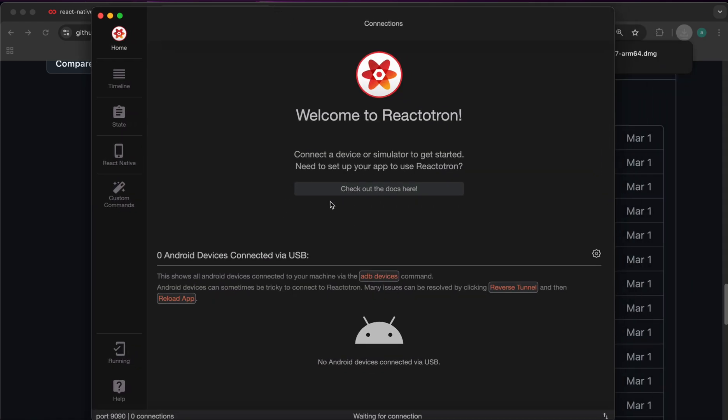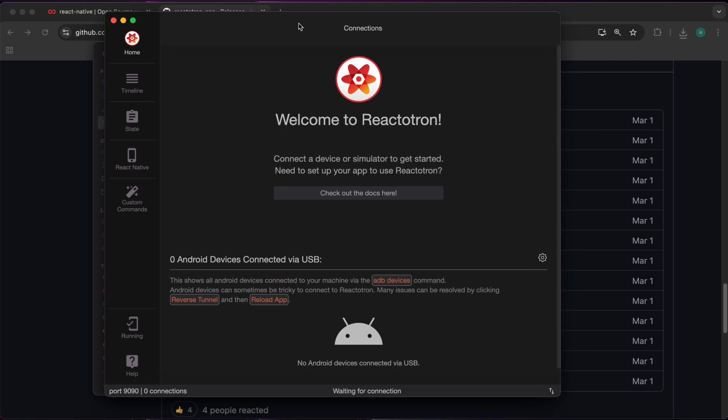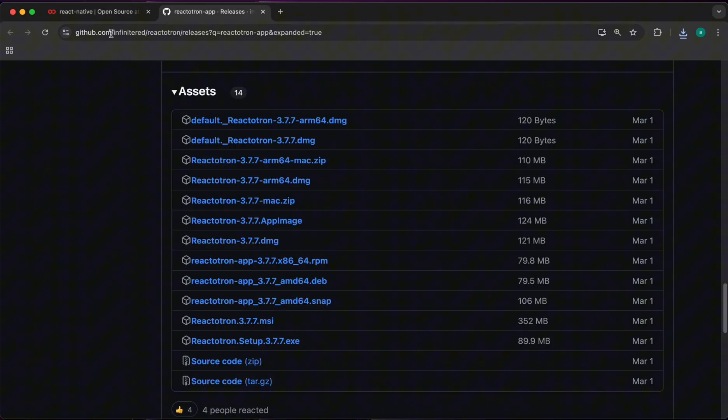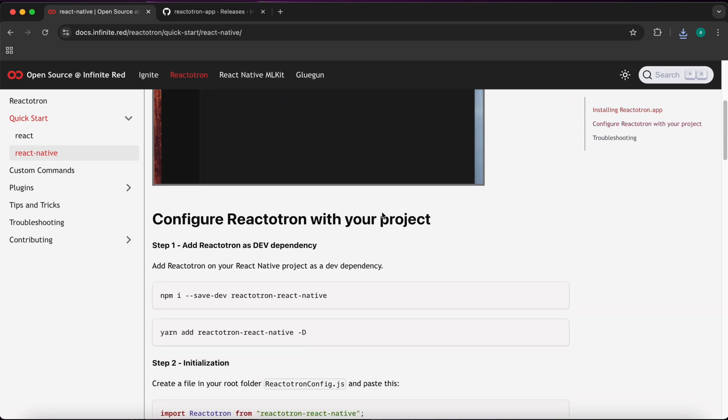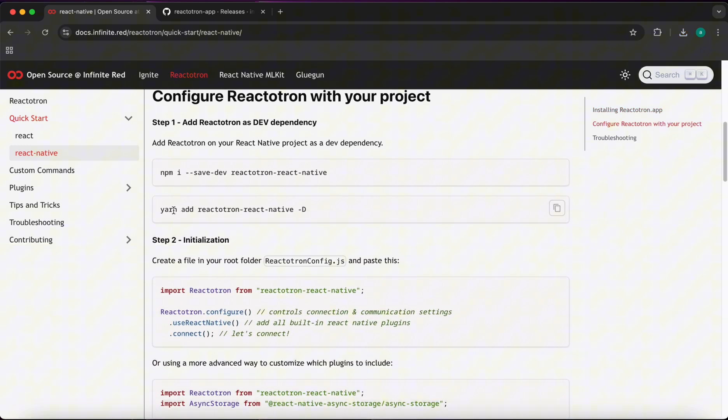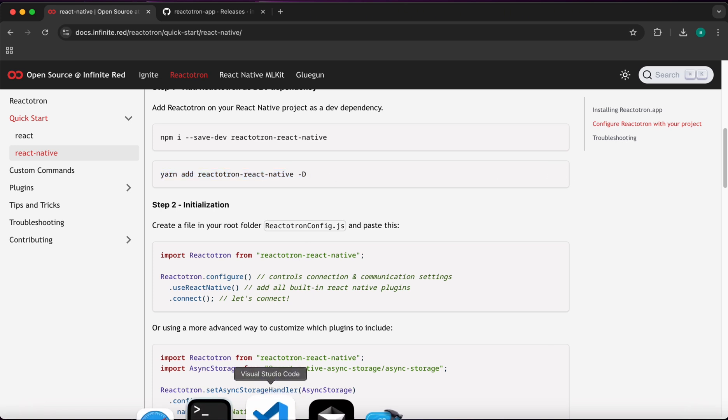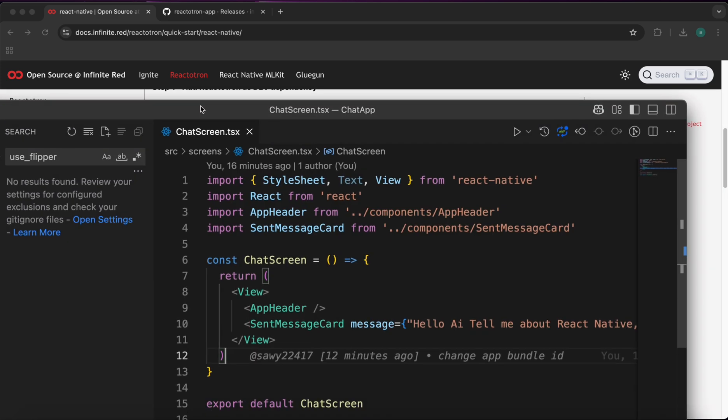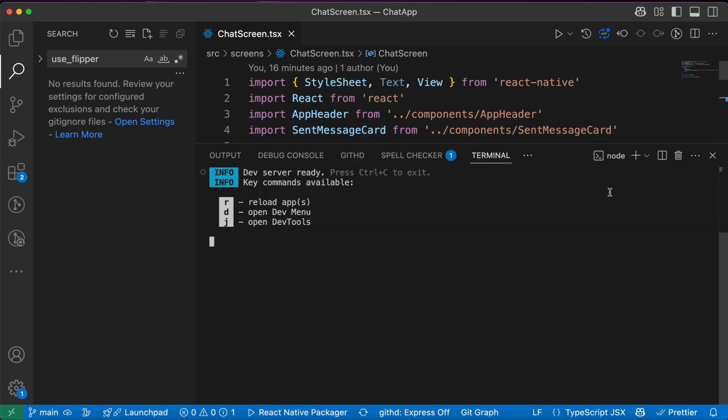Here is our Reactotron app. Now let's integrate this Reactotron with our React Native app. So let's go back to documentation and scroll down. First we need to install this package: yarn add reactotron-react-native -D to install it in dev mode. Let's go back to our project.